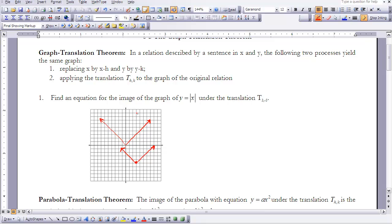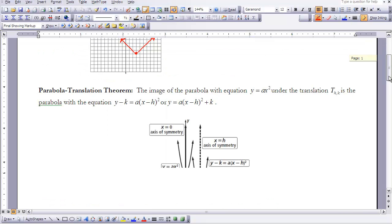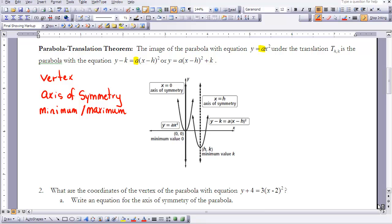Now we're going to look at the Parabola Translation Theorem for the rest of this lesson. The image of the parabola with equation y equals ax squared under the translation T sub h, k is the parabola with the equation y minus k equals a times x minus h, quantity squared, or equivalently y equals a times x minus h, quantity squared, plus k. We're going to look at three things: the vertex, the axis of symmetry, and the minimum or maximum value, and how they relate to the translation (h, k).